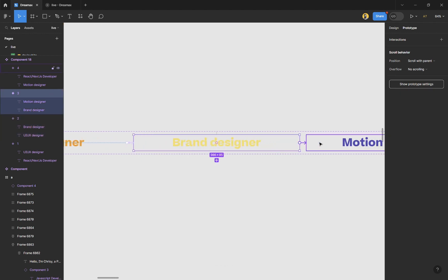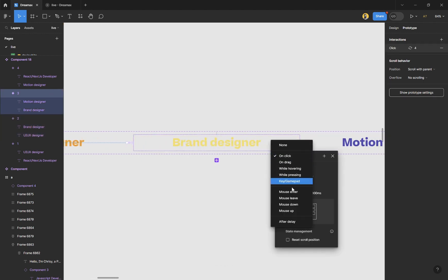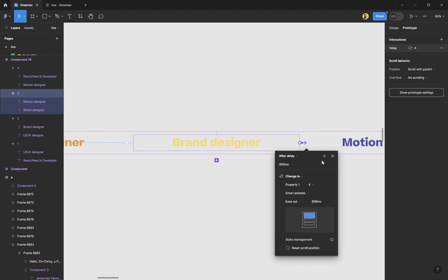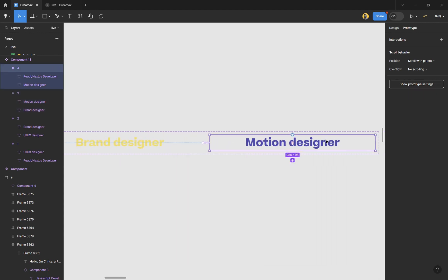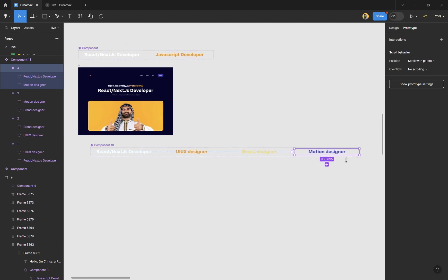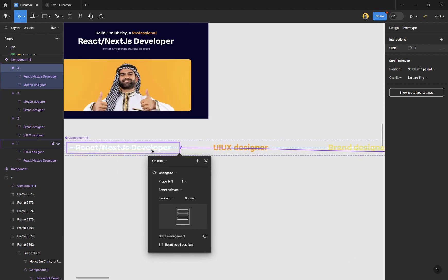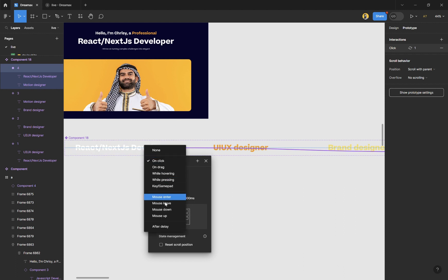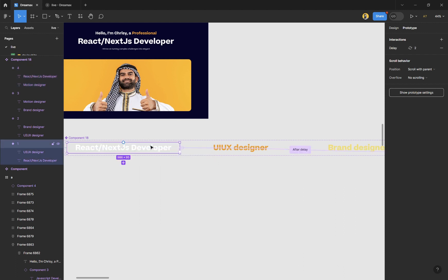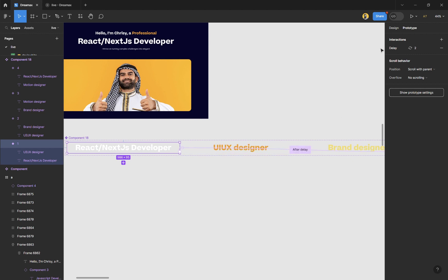Select the next frame and do the same — change it to 'After Delay.' From the last frame, connect it back to the first one, because you want the process to repeat. You don't want it to stop at Motion Designer, so send it back to the first frame on 'After Delay.' The first frame already has a prototype connection, so it continues the loop — that's why we always take it back to the first one.